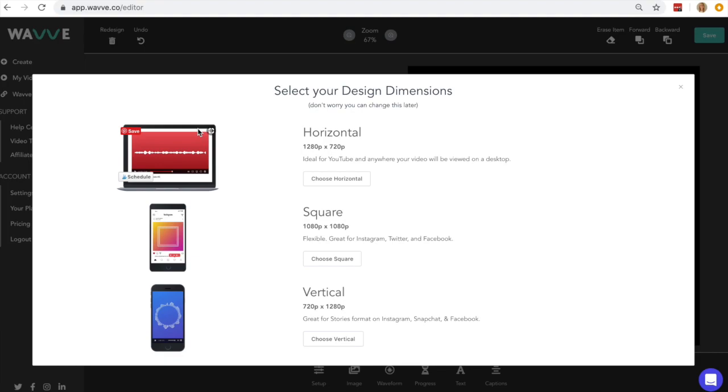The first screen you'll see is one asking what size canvas you want to work with. You have the options of using a horizontal, square, or vertical canvas, which you want to select based on where you'll be sharing your WAVE video. Notice that WAVE gives guidelines on which is best for which platform and post type.